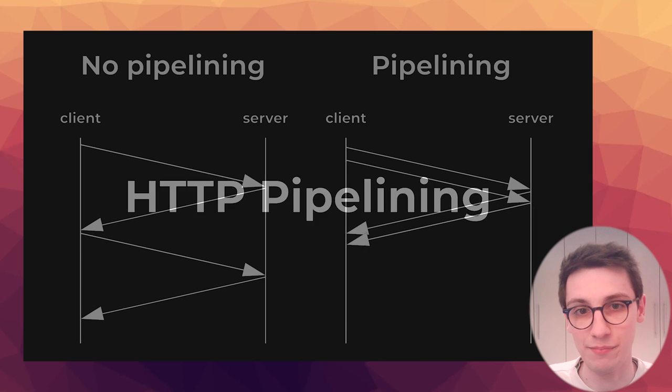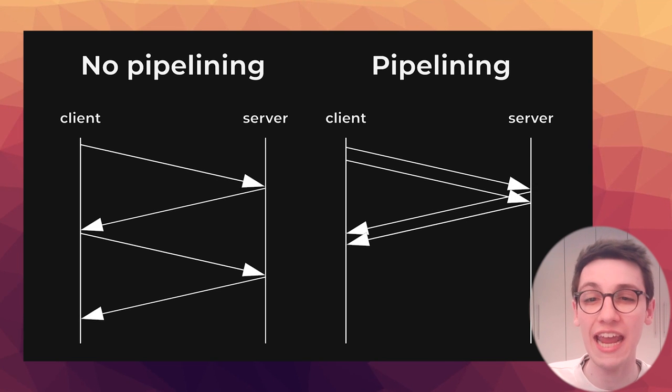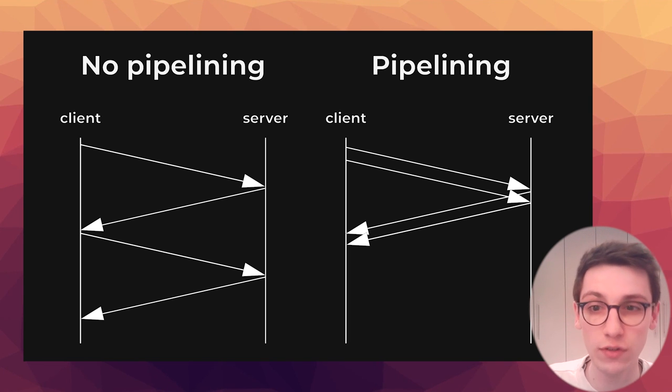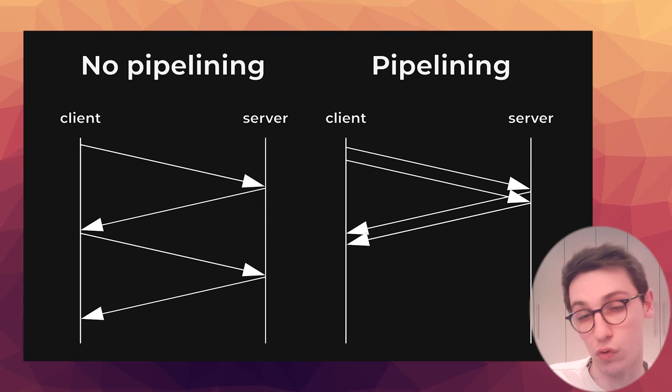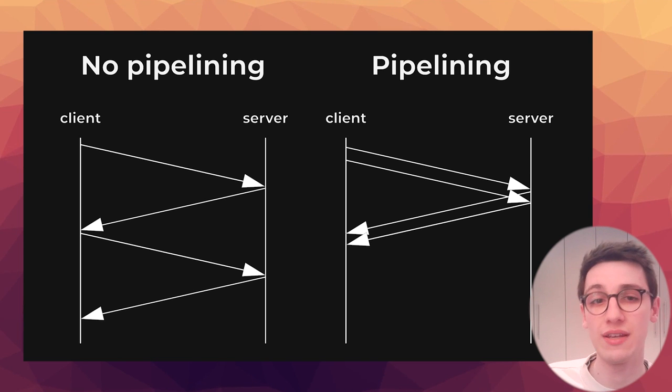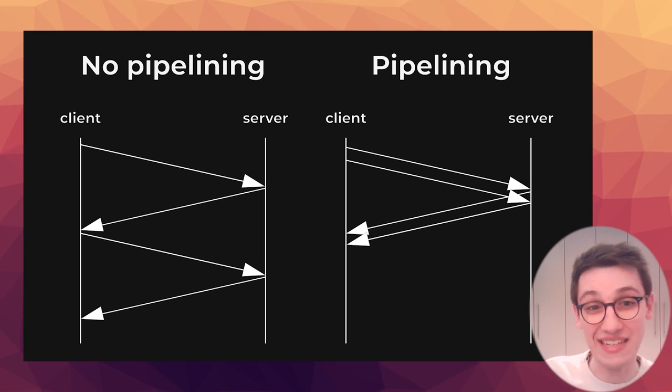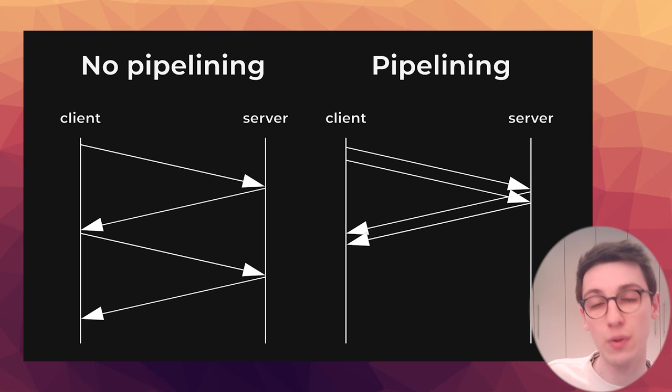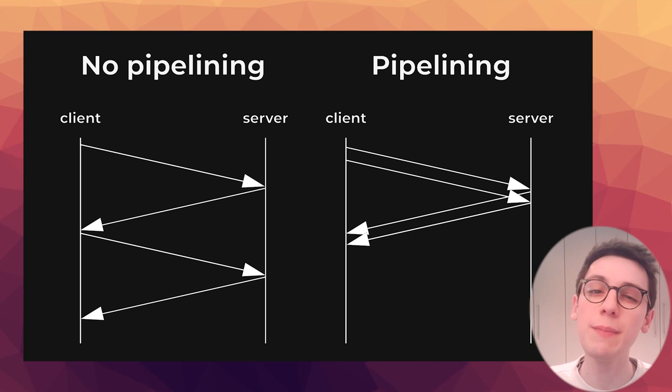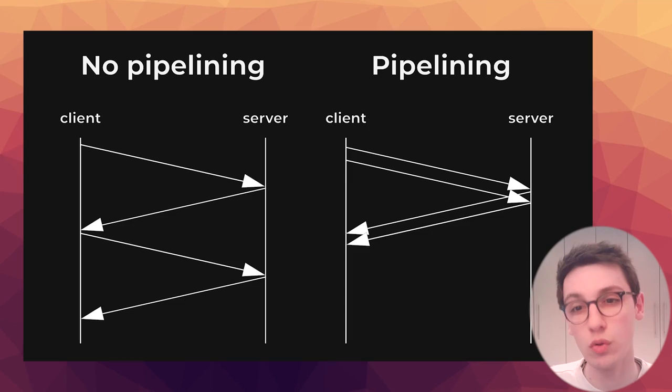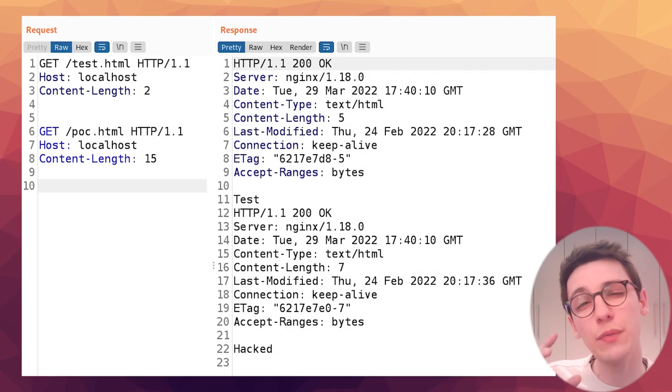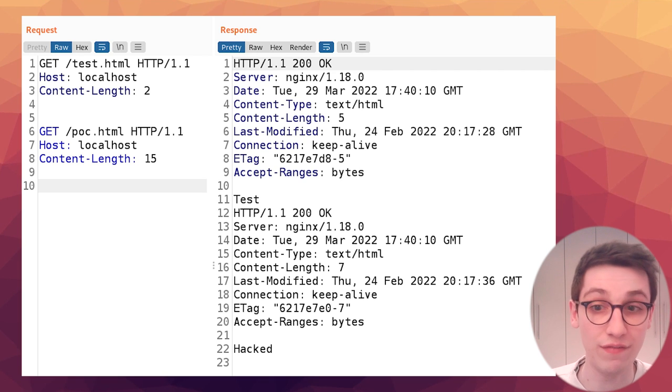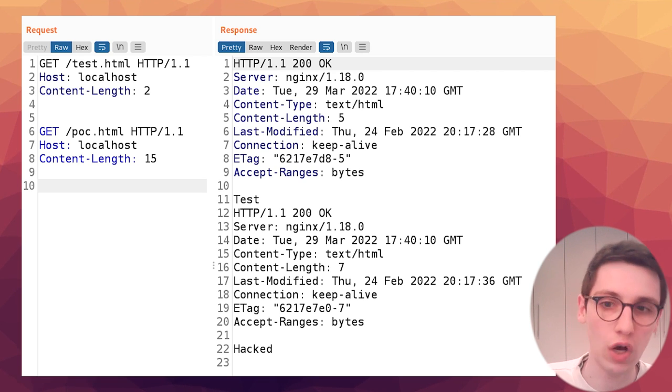So what is it? HTTP pipelining is a feature in HTTP 1.1 that allows multiple HTTP requests to be sent over a single TCP connection without having to wait for responses in between. Normally you would send a request, wait for the response, send another request, wait, send, wait, send, wait, and so on. With pipelining you can just send multiple requests and then wait for multiple responses. HTTP pipelining is one of the most common false positives you can run into when testing for HTTP smuggling and in the request we discussed above it was easy to see that this was not a valid request smuggling issue but that is not always the case.